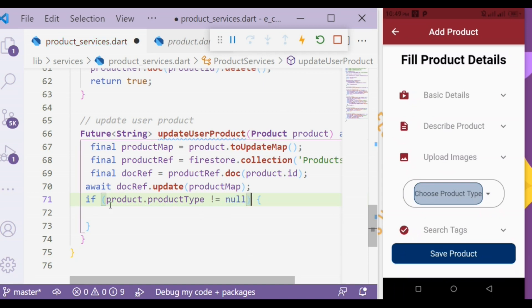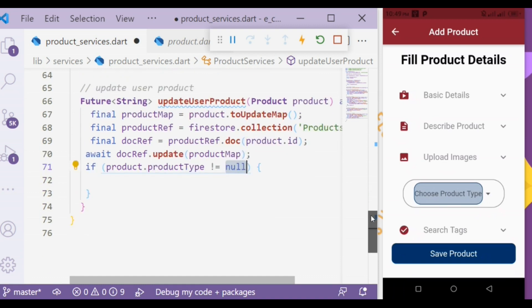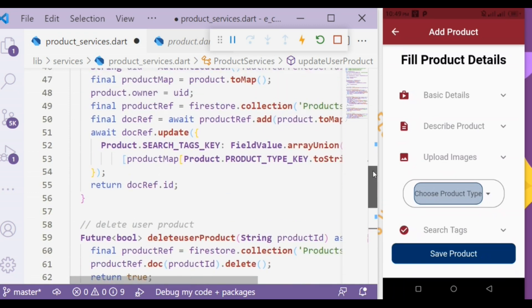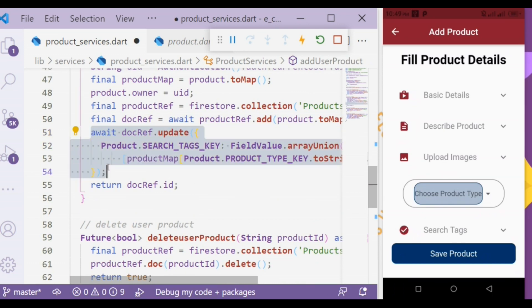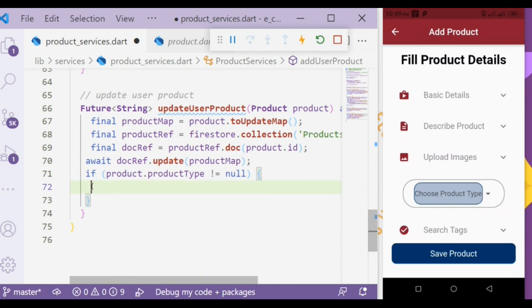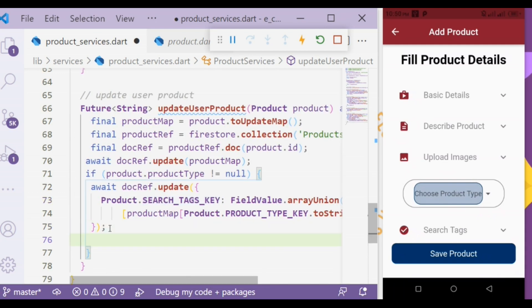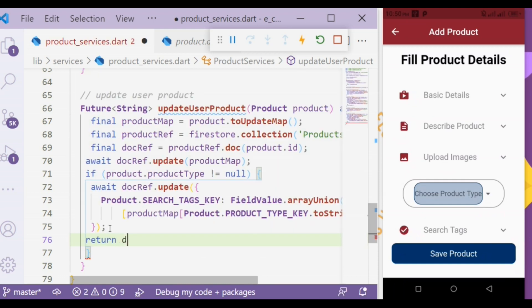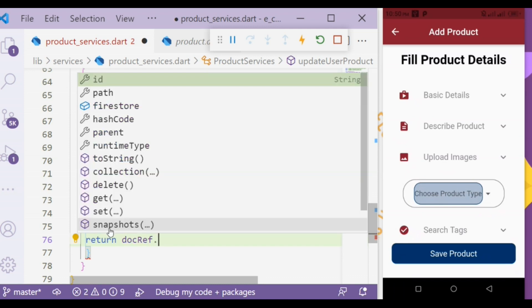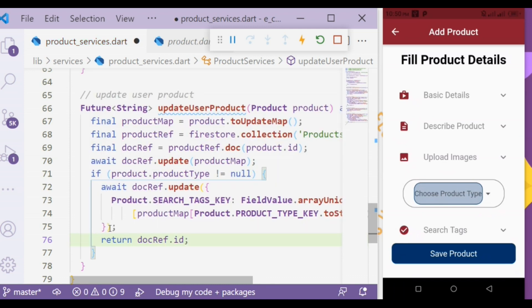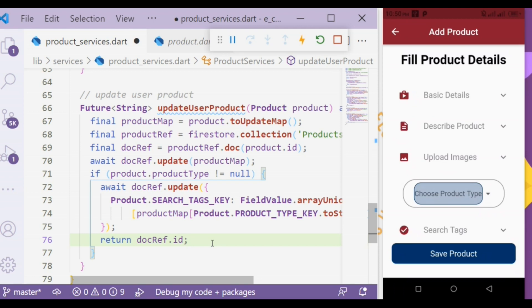If product.productType is not null — if product.productType is not null, we update the product type array values. We will copy that and paste it here. In that, all things are the same, and lastly it would be return docReference.id. So we are done with all three methods.